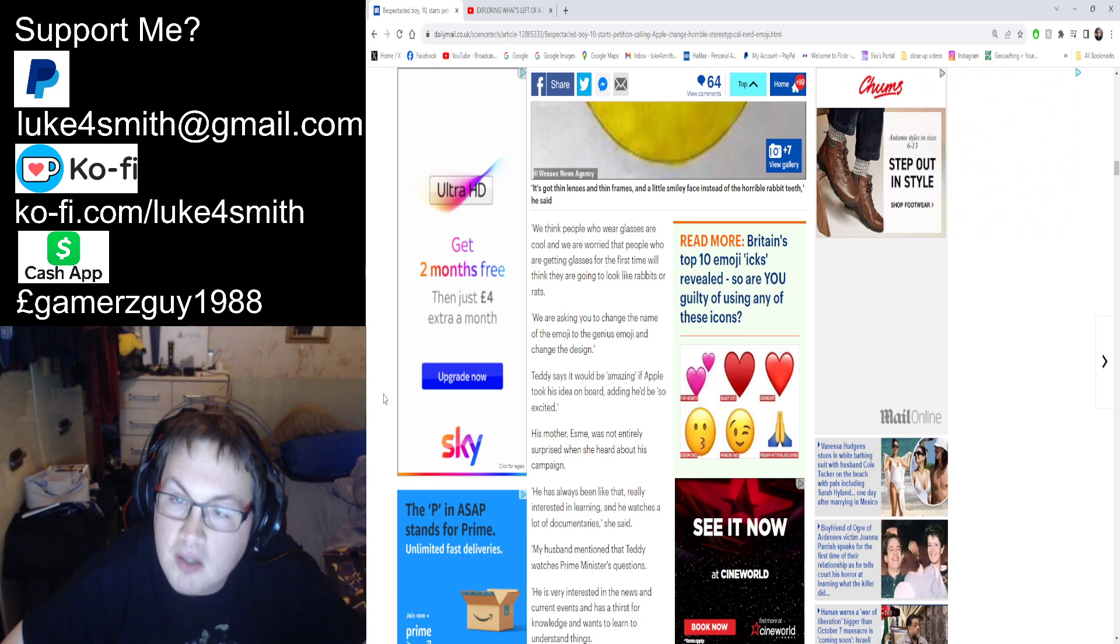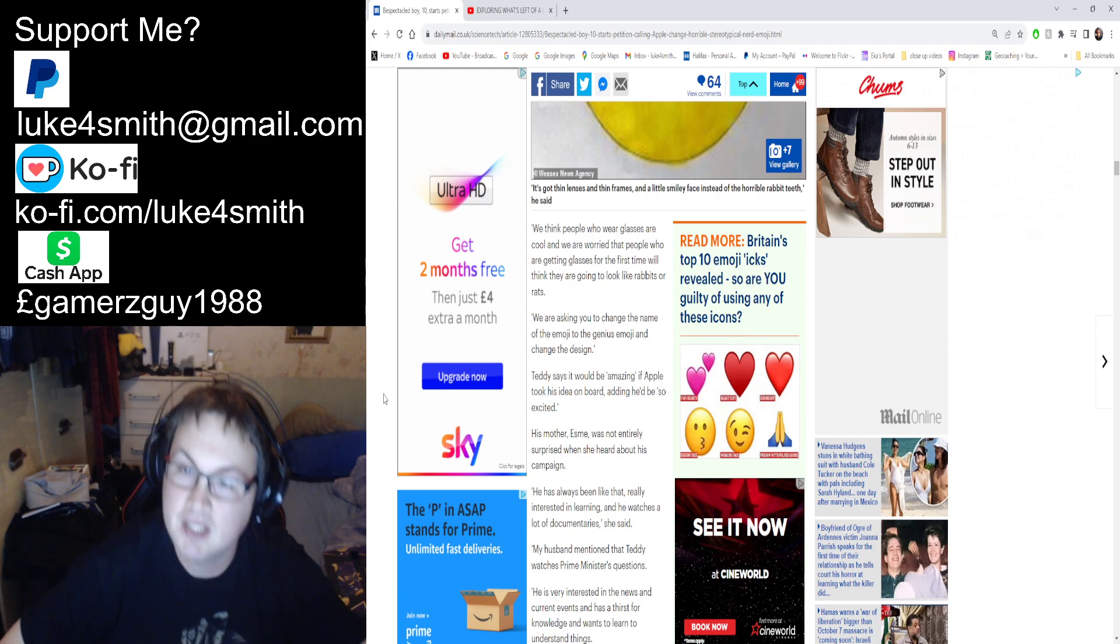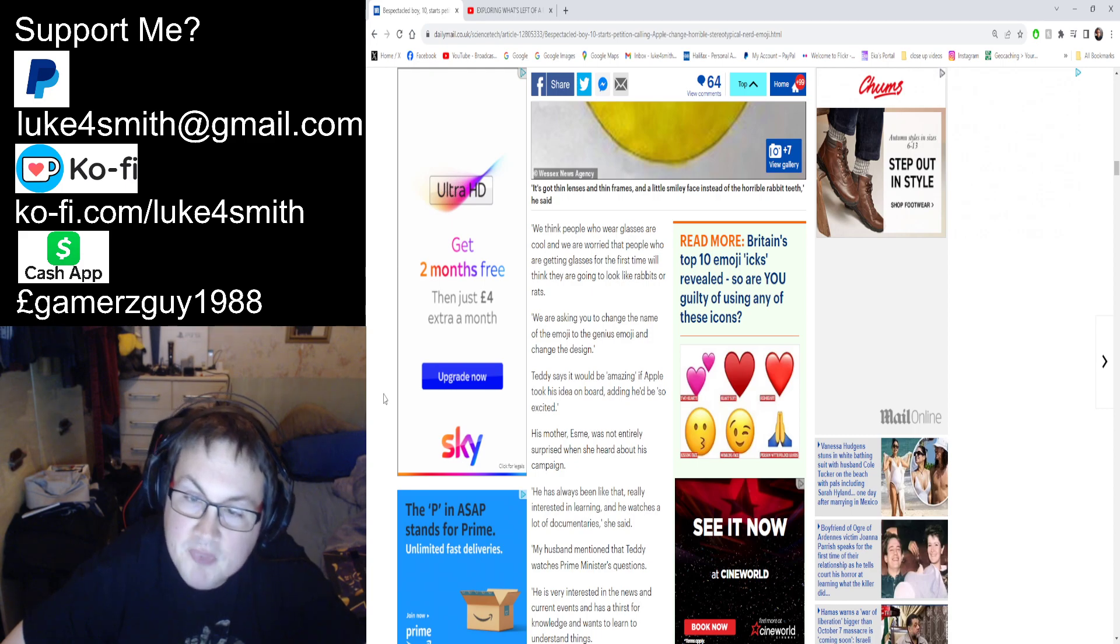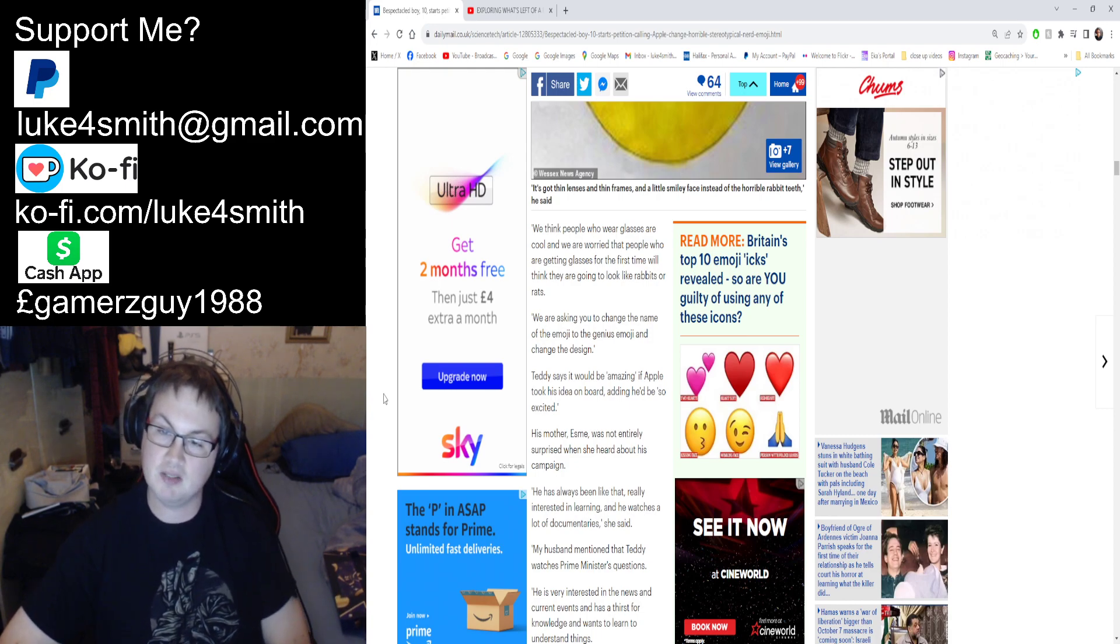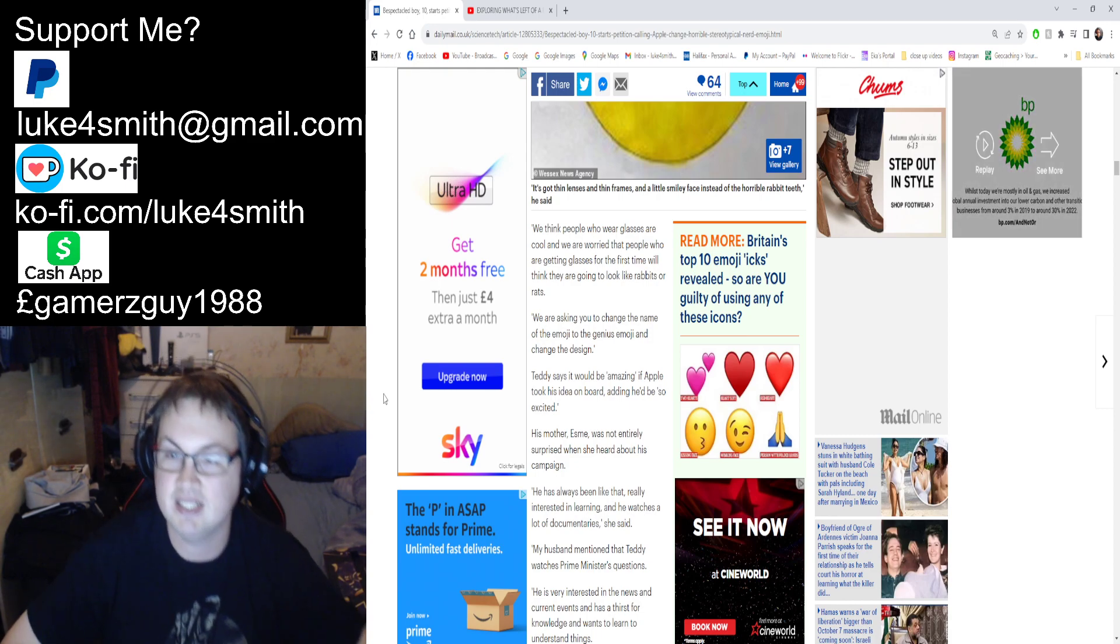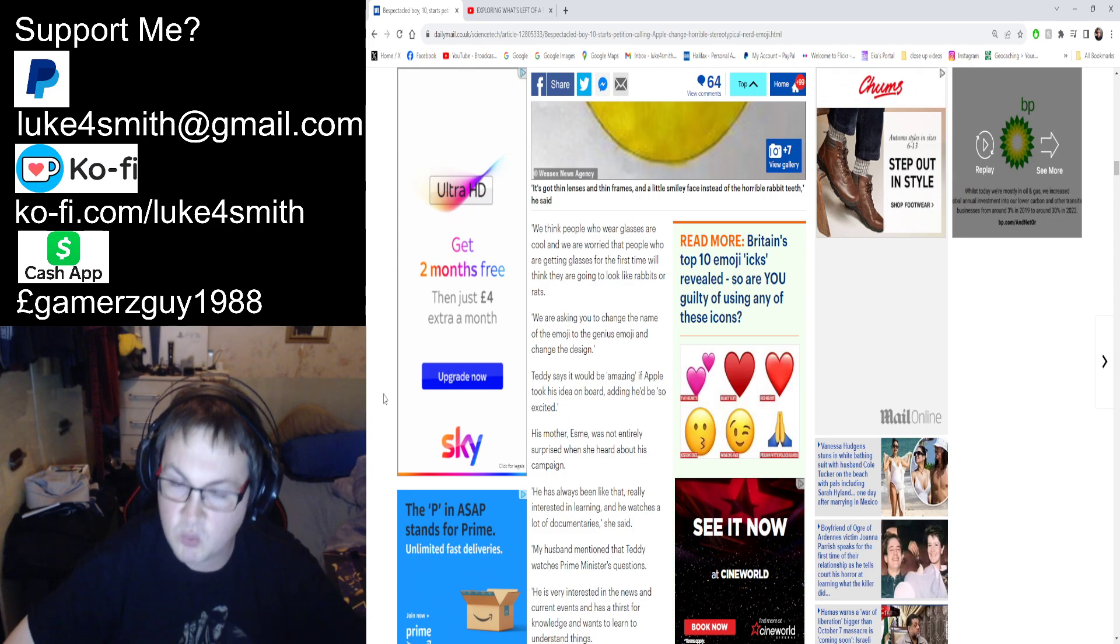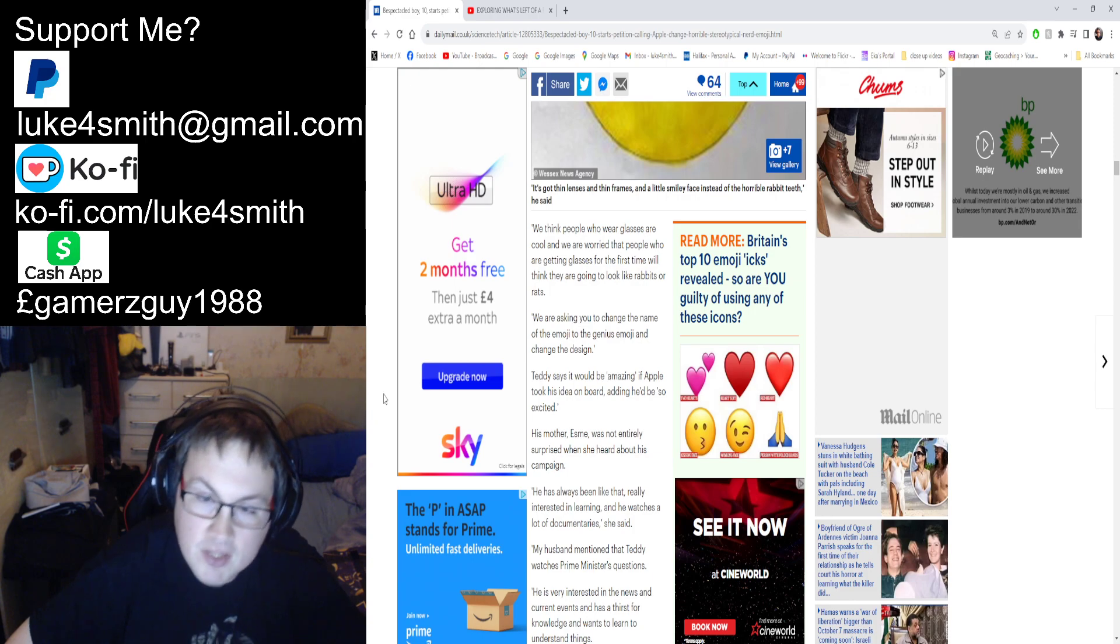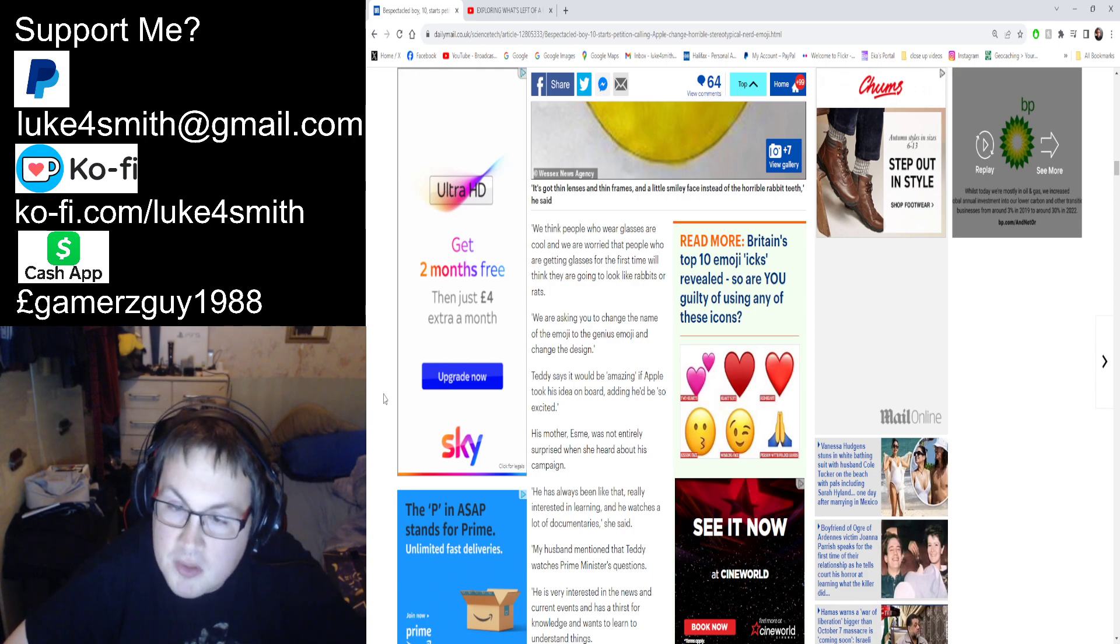He writes: 'We are asking for you to change the name of the emoji to the genius emoji—isn't that the same sort of thing though?—and change the design.' He said it would be amazing if Apple took this idea on board, adding he'd be so excited. I highly doubt they can change it.